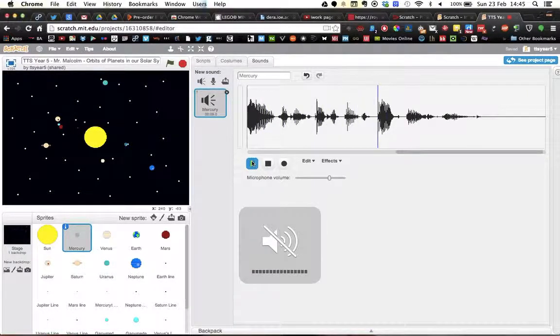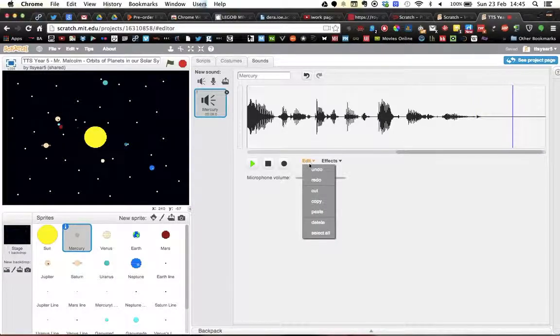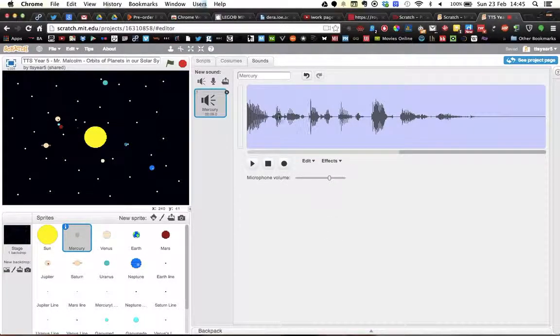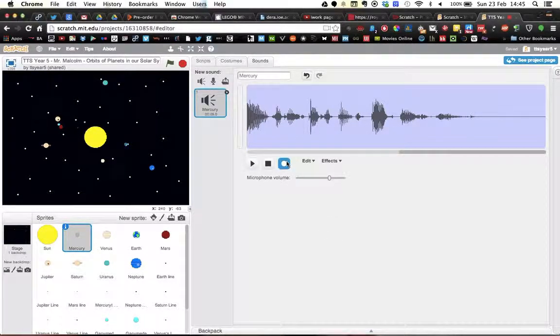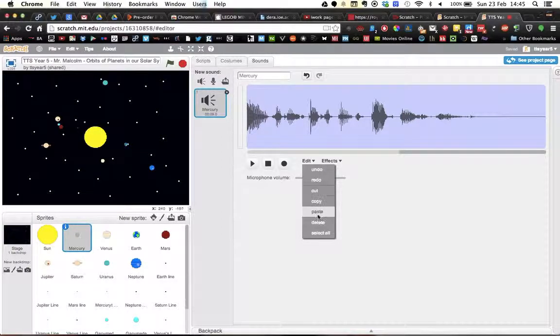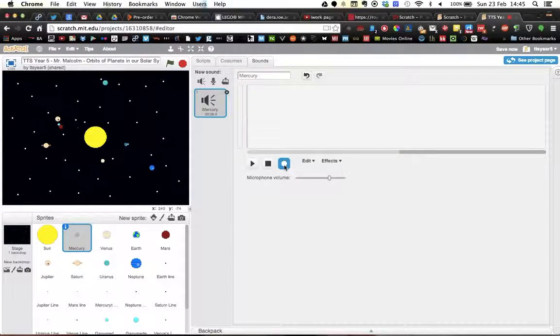So I can go and edit this. I'm going to select all and you can see it goes blue, and then I can go into edit again and delete. This is your record button here.